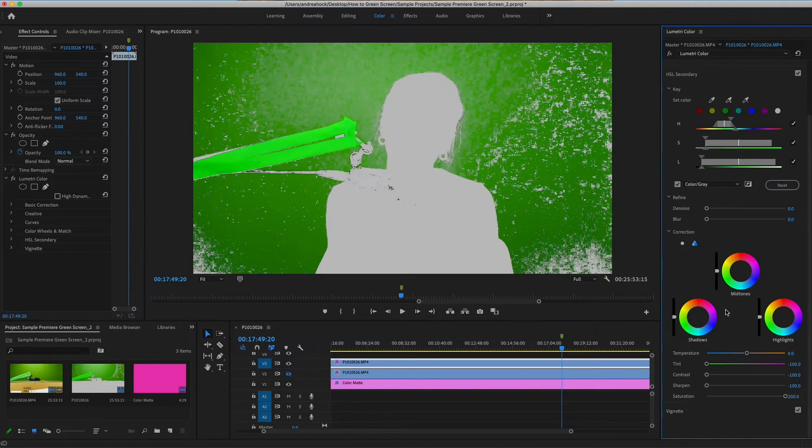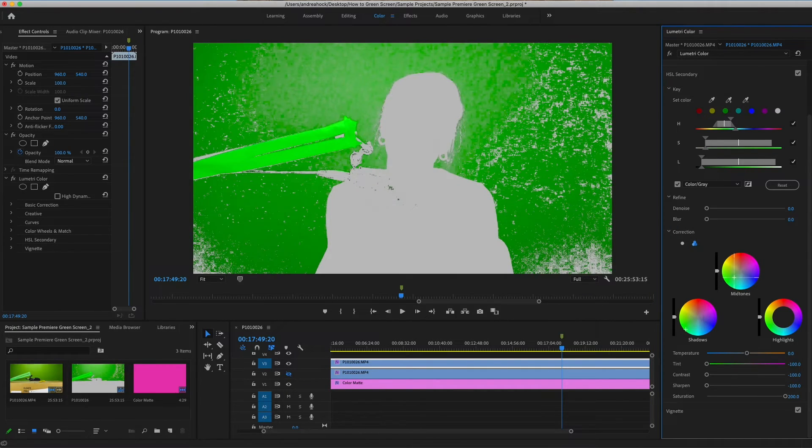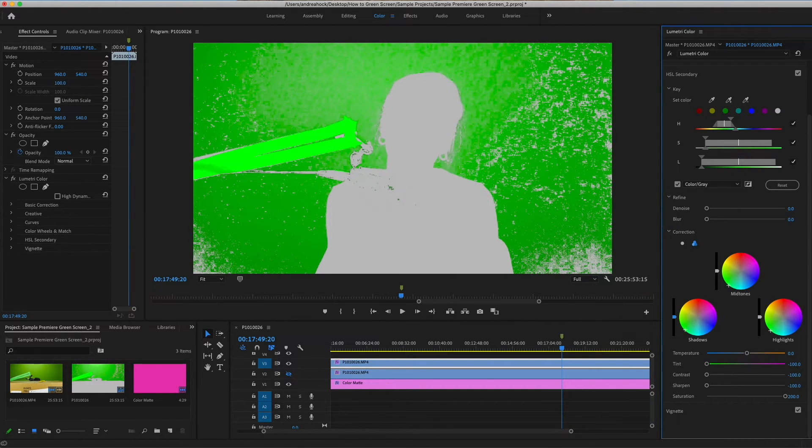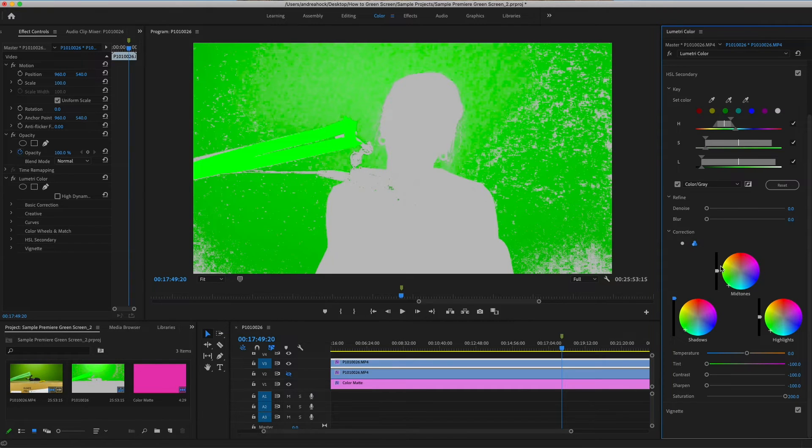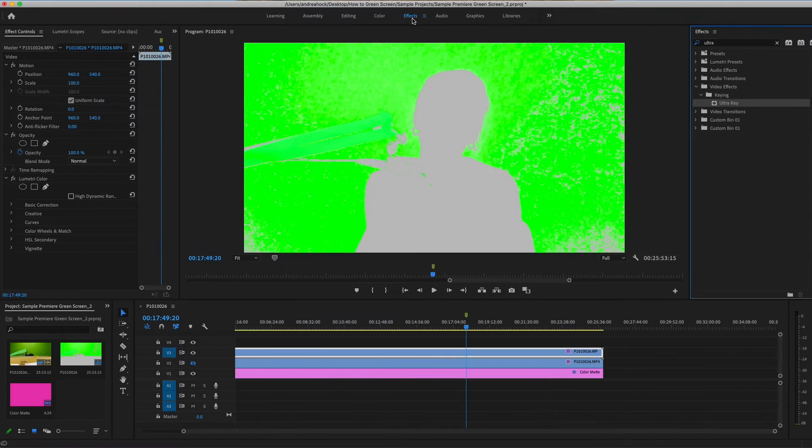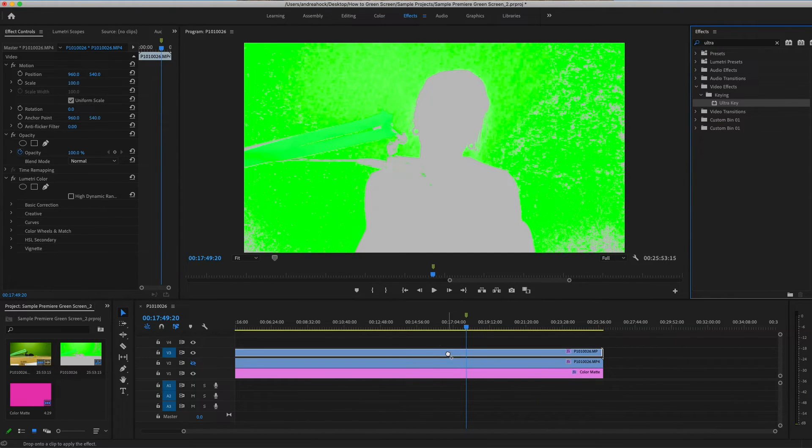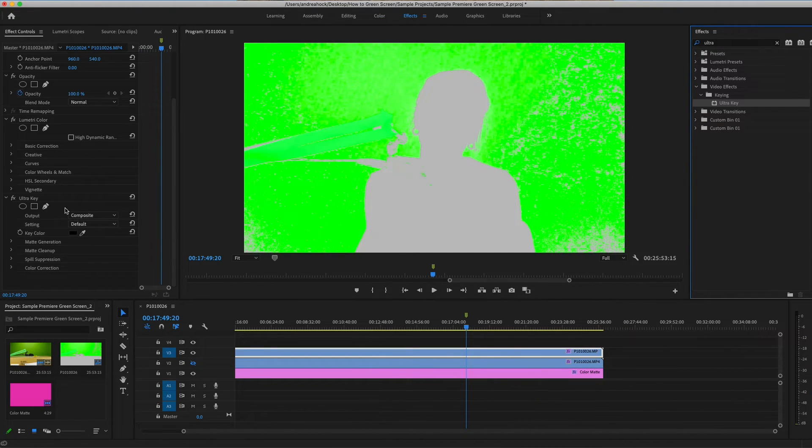Now we have control of shadows, mid-tones, and highlights. Bring all three of those colors over to green. Then adjust the sliders up and down until it looks a little more flat.